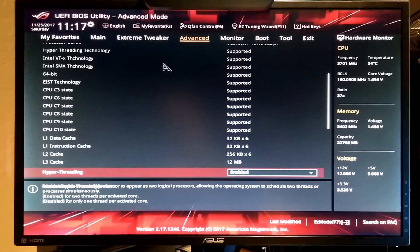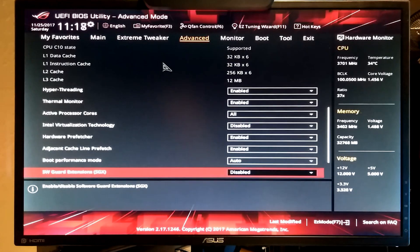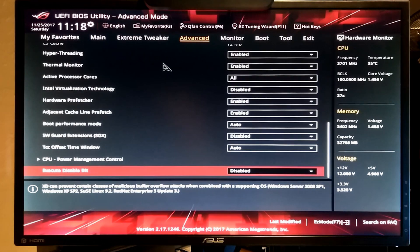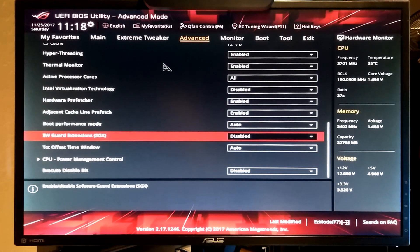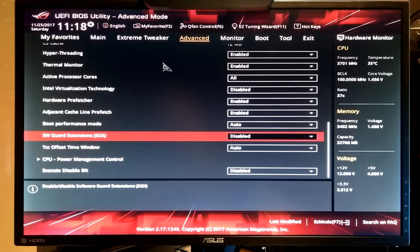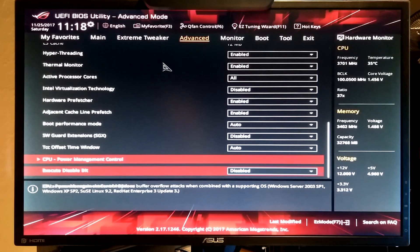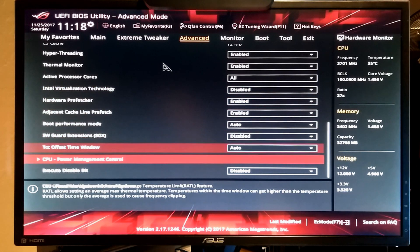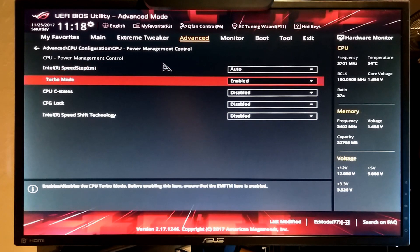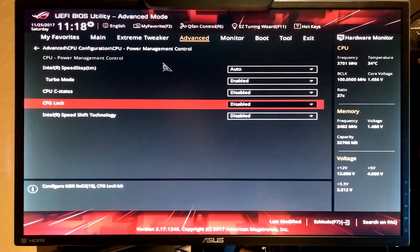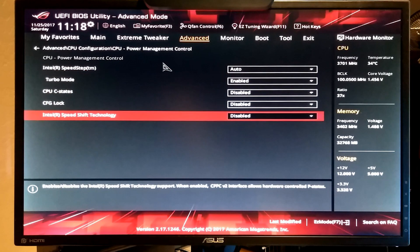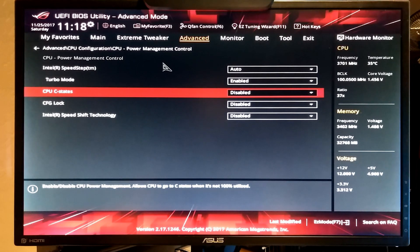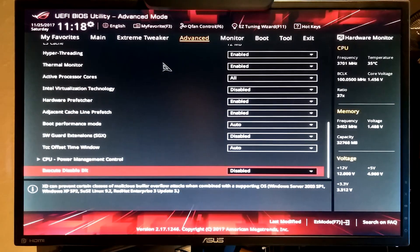On the CPU configuration you're going to want to go in and turn off software guard extensions. SGX. Disable that piece of crap. I also disable the execute bit feature. Everything else here is defaulted. You want to disable speed shift technology. That is not going to want to work with you. And I also disable C states. That's my personal preference.